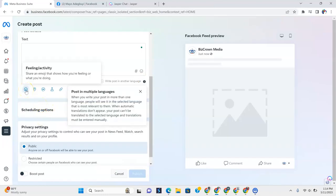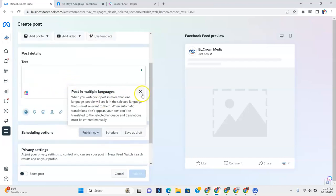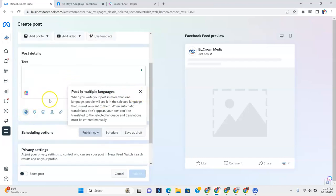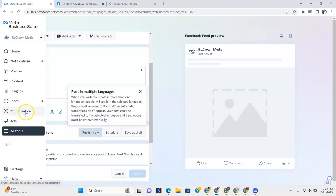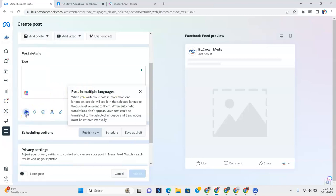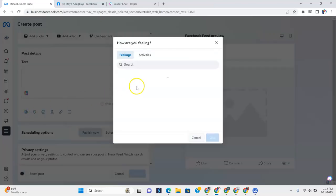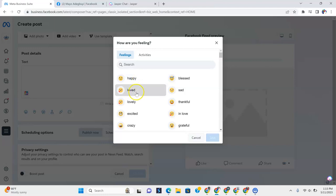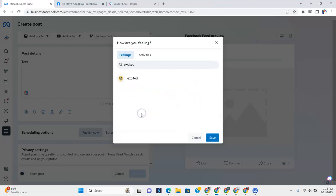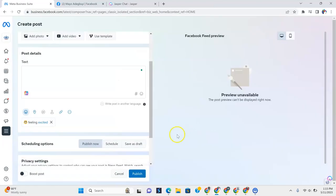So let's go here, actually. And you can see it shows feeling. Share an emoji that shows how you are feeling. And so if you click that, you have all the emojis that show happy, loved, sad, lovely, thankful, all the emojis. So let's just click excited. And I'll leave that there.